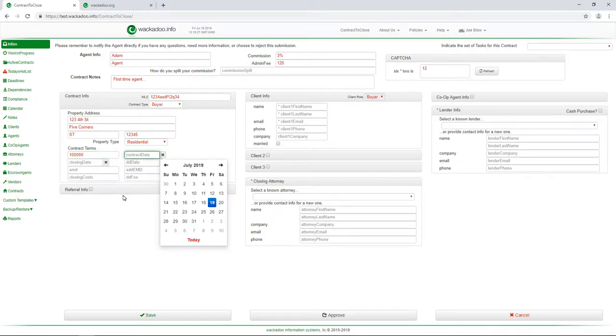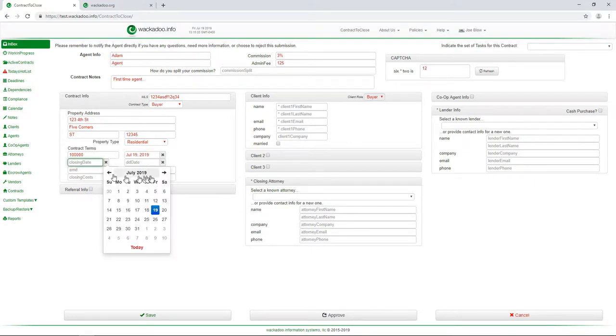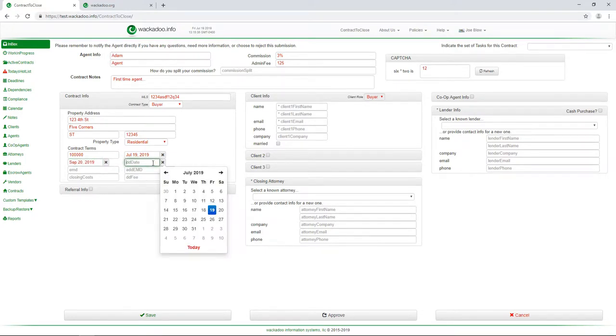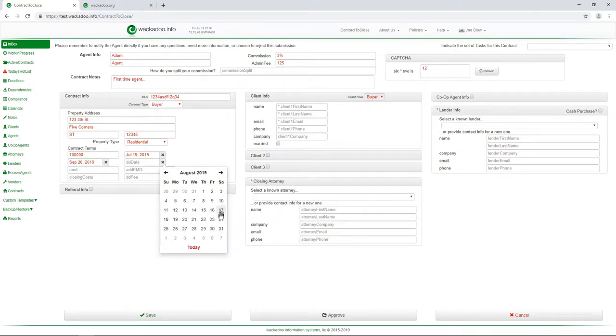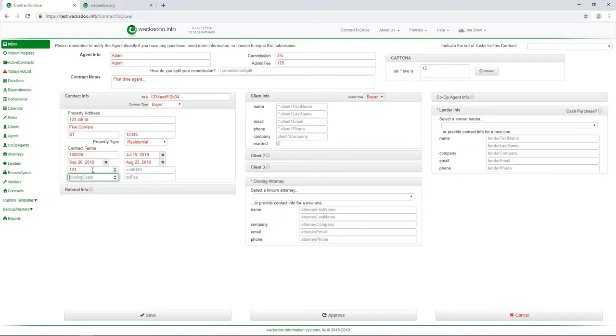Let's say that we're doing a hundred thousand dollar home. The contract date, let's say that that's today because we just signed a new contract today. Closing date, I'm going to bump that out a couple of months and just grab a random date. Due diligence date, I'm going to go out one month and grab a random date. Earnest money, they were going to do, because I'm rolling my fingers across the keys, a hundred and twenty three dollars. Closing costs, we're estimating those at five thousand dollars and due diligence fee, let's say two thousand dollars.